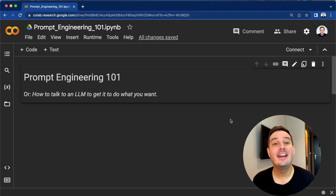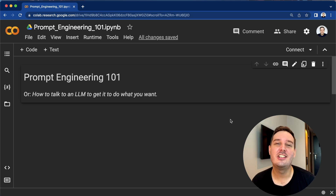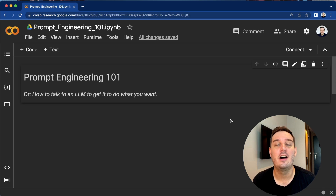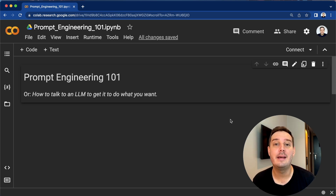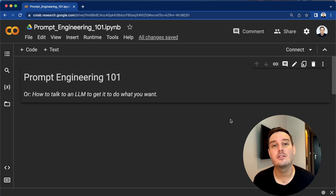Hi everyone, I'm Patrick from Assembly AI. In this video you will learn all the basics of prompt engineering so you can get the best results when working with large language models. This is not a list of the best ChatGPT prompts. Instead, I compiled the best resources I found into one straightforward guide that teaches you basic concepts and the fundamentals of prompt engineering, so at the end of the video you should have a good understanding of what you can do with prompts.